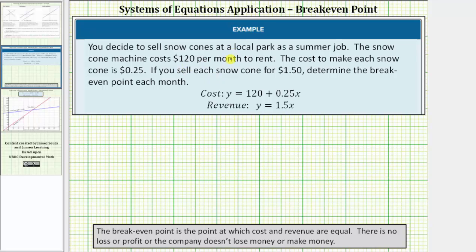You decide to sell snow cones at a local park as a summer job. The snow cone machine costs one hundred twenty dollars per month to rent, and the cost to make each snow cone is twenty-five cents. This means the cost equation is y equals one hundred twenty plus zero point two five x, where x is the number of snow cones sold and y is the cost in dollars.